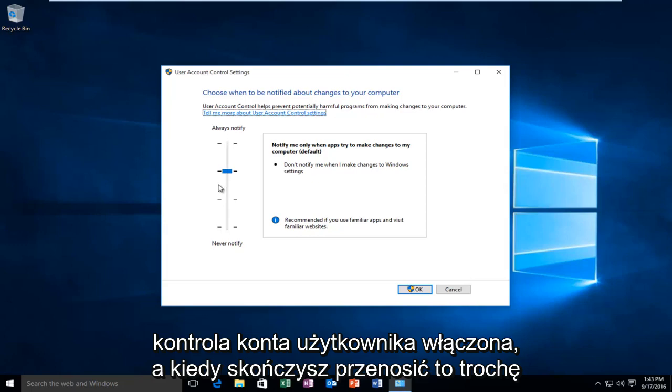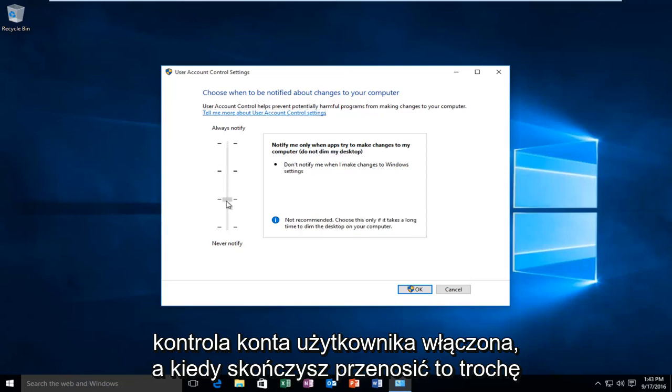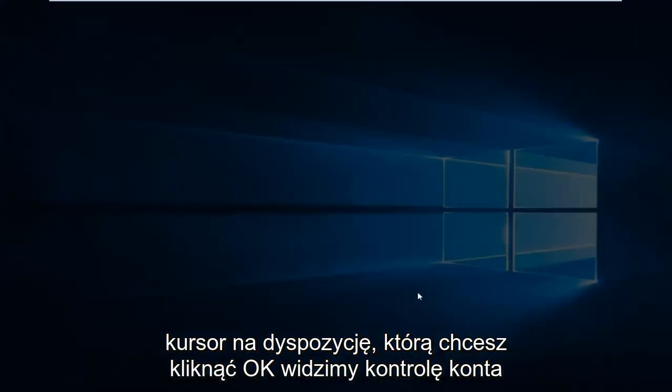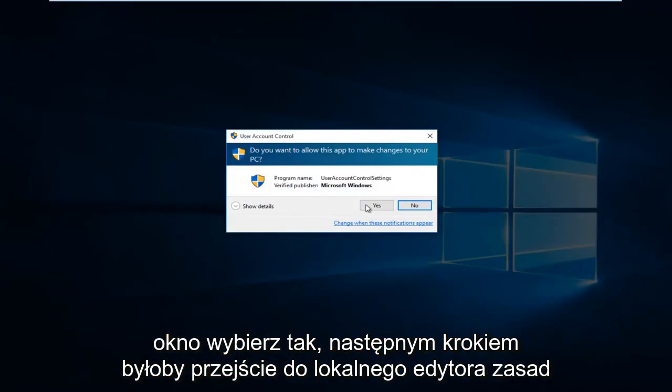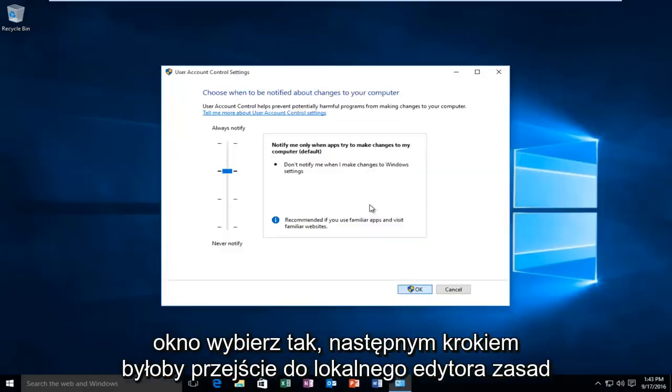Once you're done moving this cursor to this position, click OK. When you receive the account control window, select Yes.